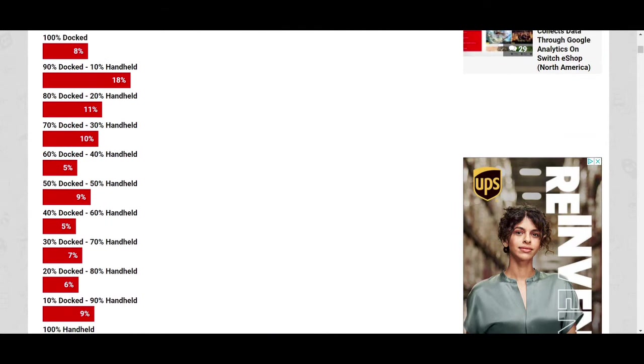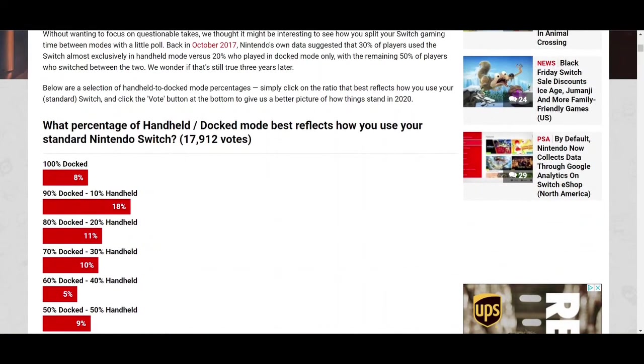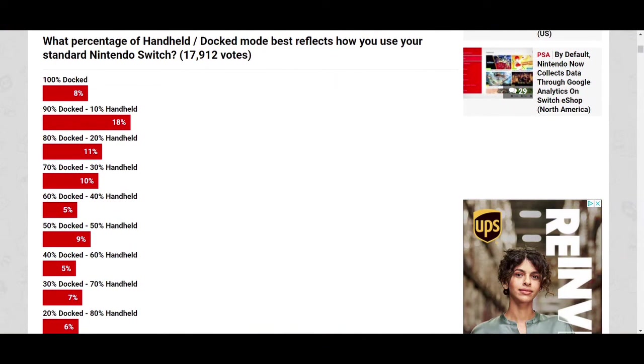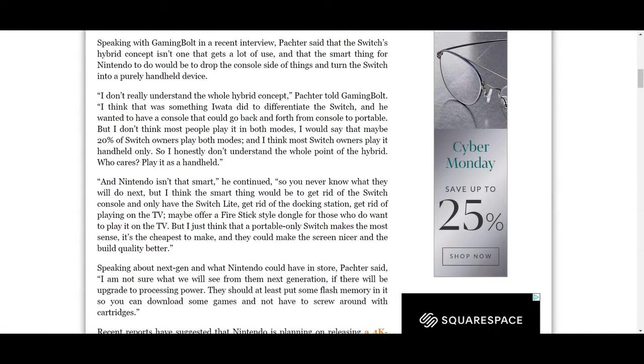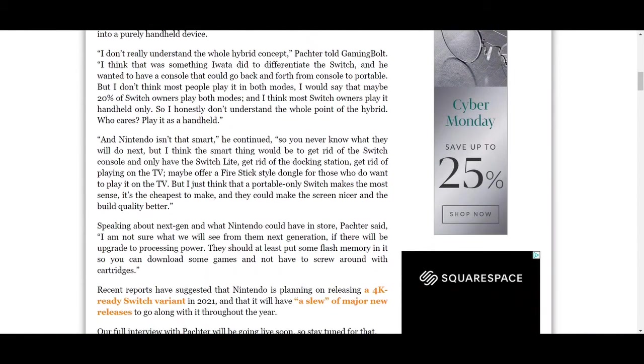That's way less than the 20% who play in both modes, and that's definitely not a majority who play handheld only. Clearly the majority play more in docked mode. Now granted, this poll is only of a little under 18,000 votes. So it's not a huge sample size, but you can get a general idea. Michael Pachter doesn't really know what he's talking about. He's literally just pulling these numbers out of nowhere on the fly just to sound smart. He bases all of his opinions on just fabricated information.